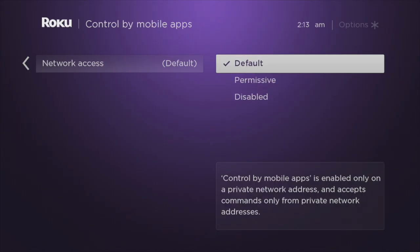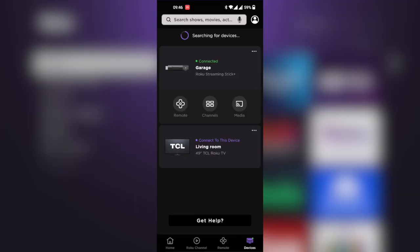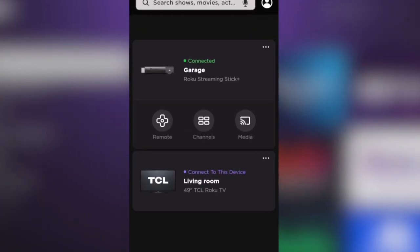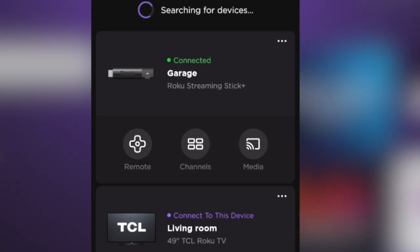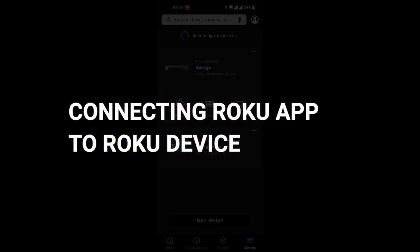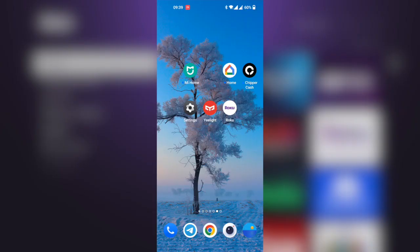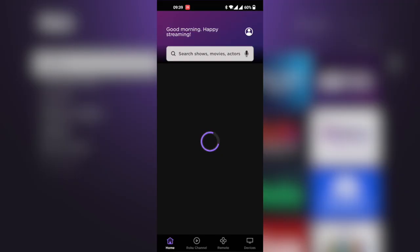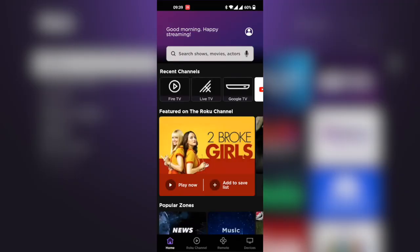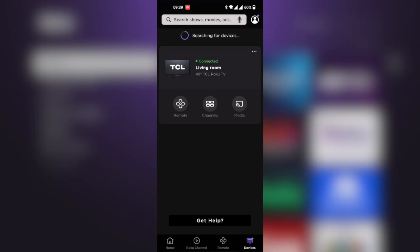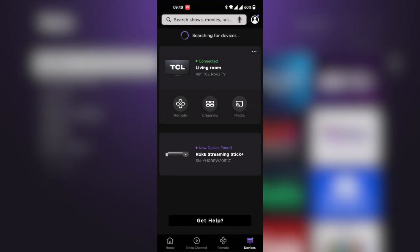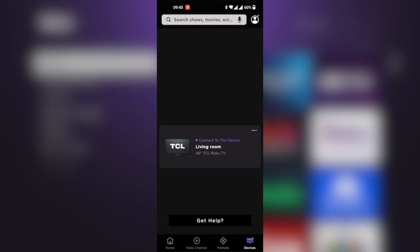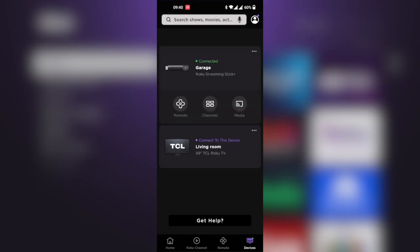If you've done these two things, your Roku smart TV or streaming player will appear on the discovery screen of your Roku mobile app. I'm going to open the app and connect it to my Roku Streaming Stick. Go to the Devices tab, and you can see the app has discovered my device. When I tap on it, it's connected, and I can now come to the Remote tab.